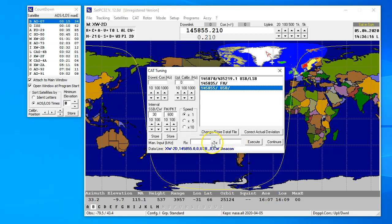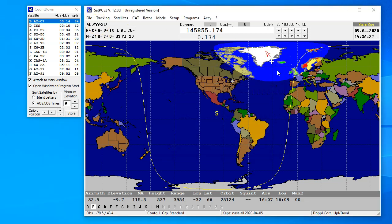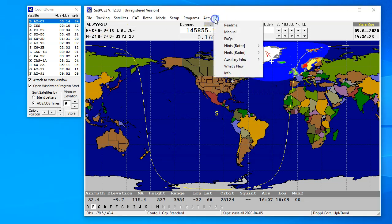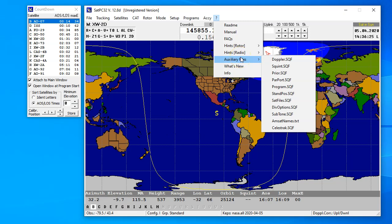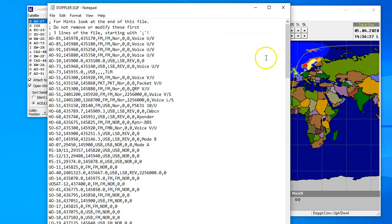Again, this is from my beacon, and you can see on the bottom, this is the message in the data line. Well, where do we find that? That's, we're looking at XW-2D.